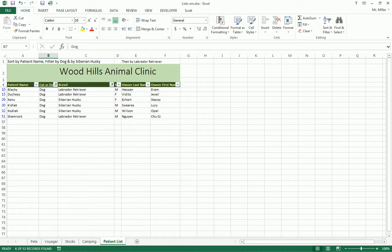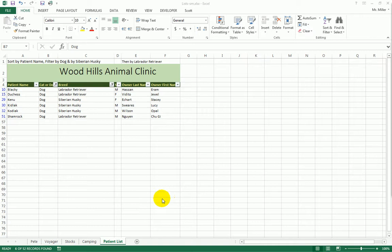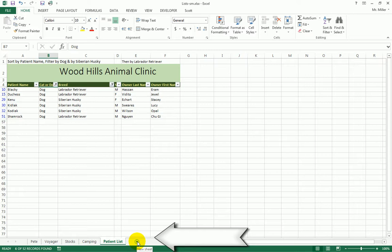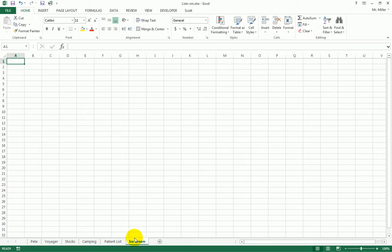Save your work — you don't need to close yet. Next, we'll add a new worksheet. Click the little plus at the bottom to add a new sheet. To rename it, either right-click and choose Rename, or double-click the sheet tab. We'll call this sheet Ice Cream.